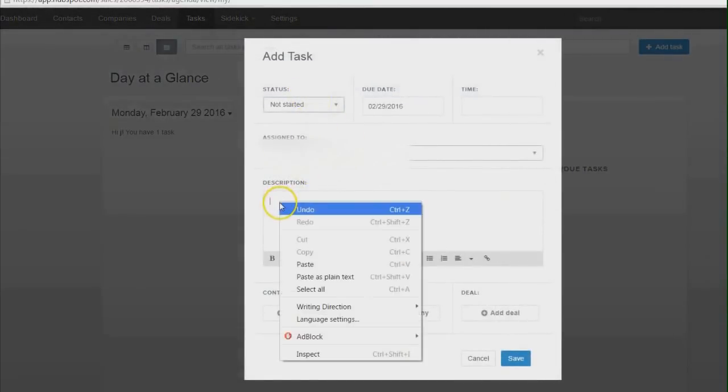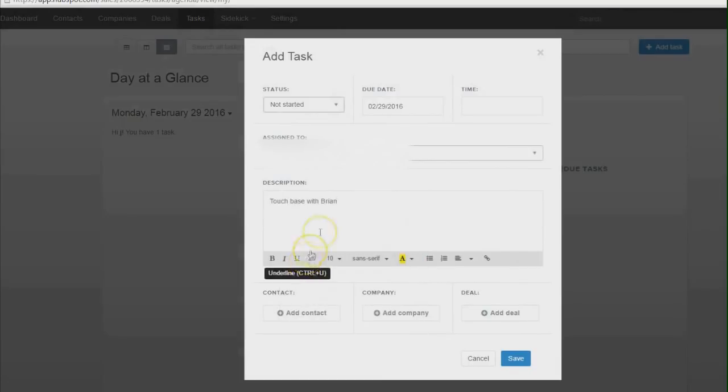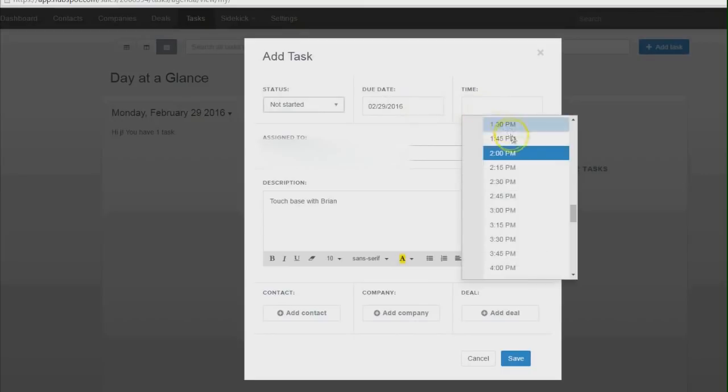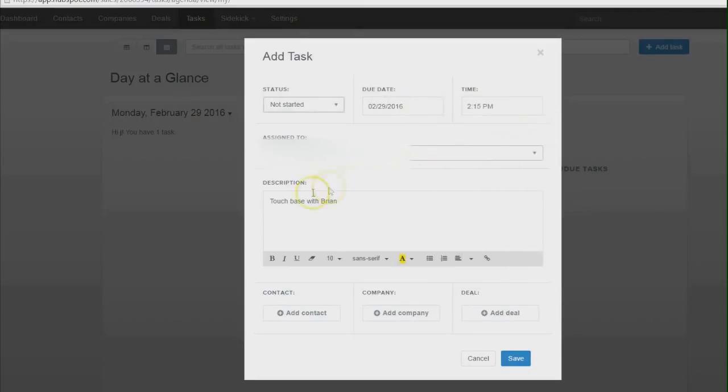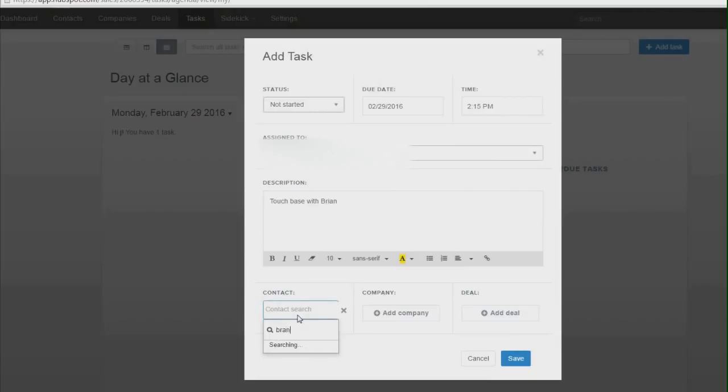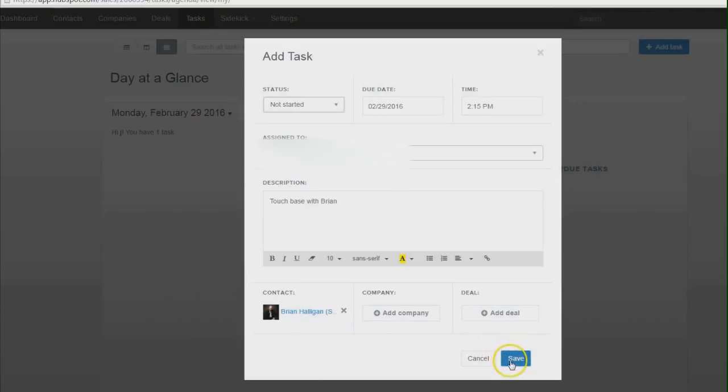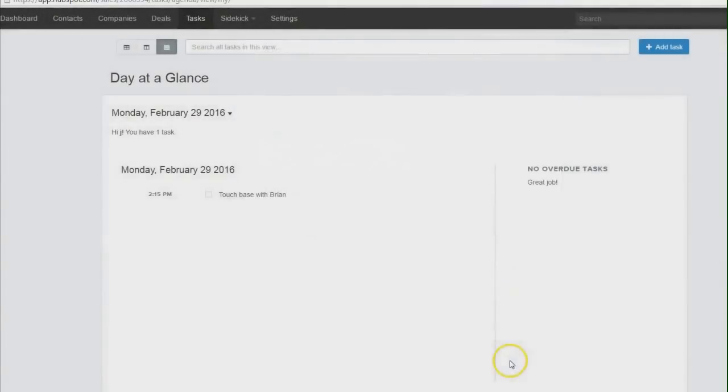Right here, we can just say, okay, today I want to touch base with Brian. And we have a due date. We can put a time in there, say 2:15. And then we can choose a contact down here if we want. All right, so I'm going to go ahead and type in Brian's name. Let's click on that and then save it. Now we have a task listed.